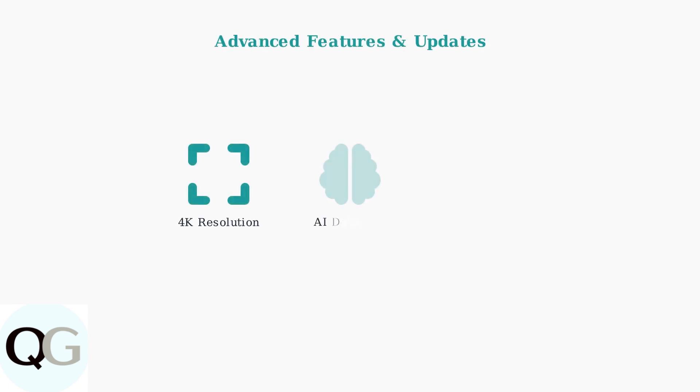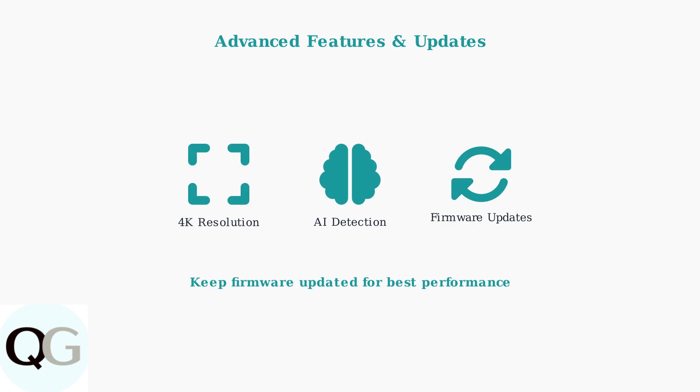ZOSI cameras now offer advanced features like 4K resolution and AI-powered human detection. Keep your firmware updated to access these improvements and ensure optimal camera performance.